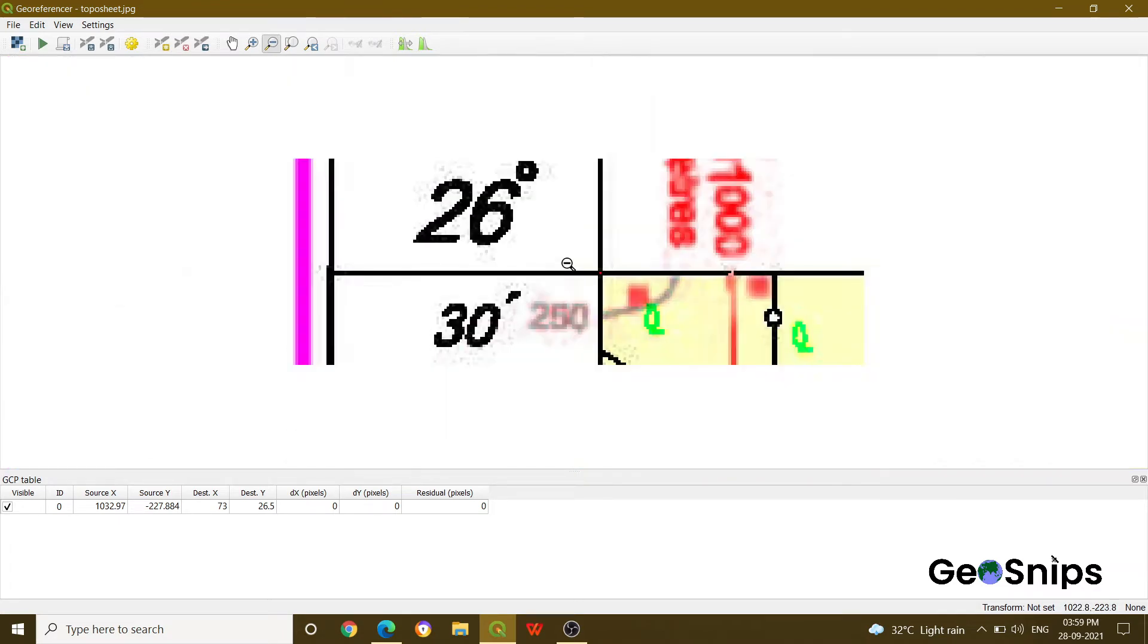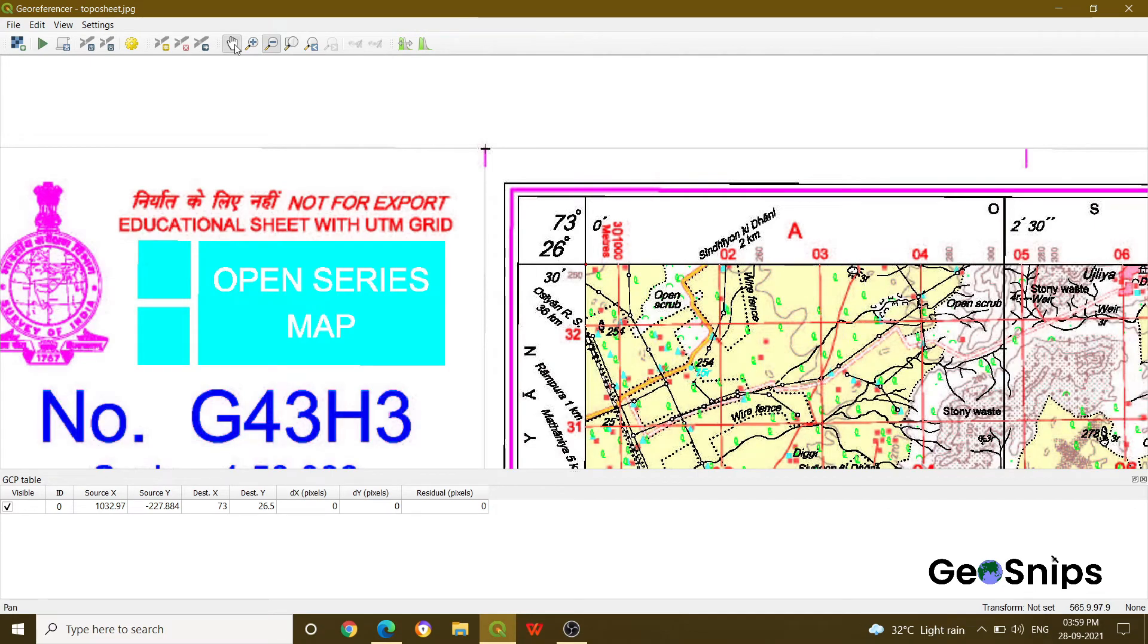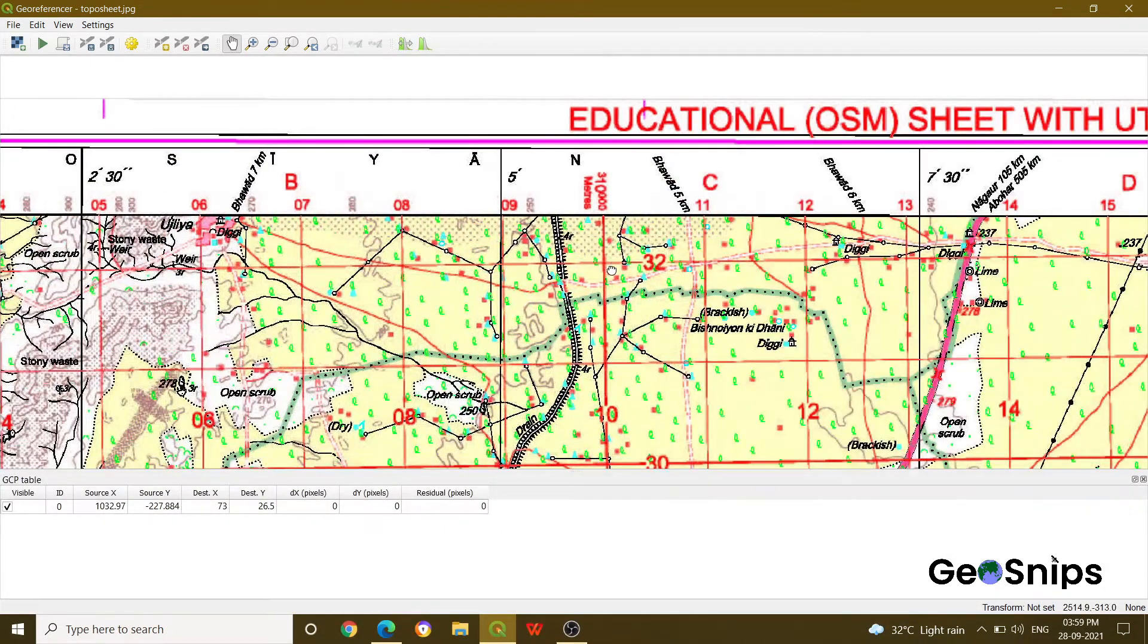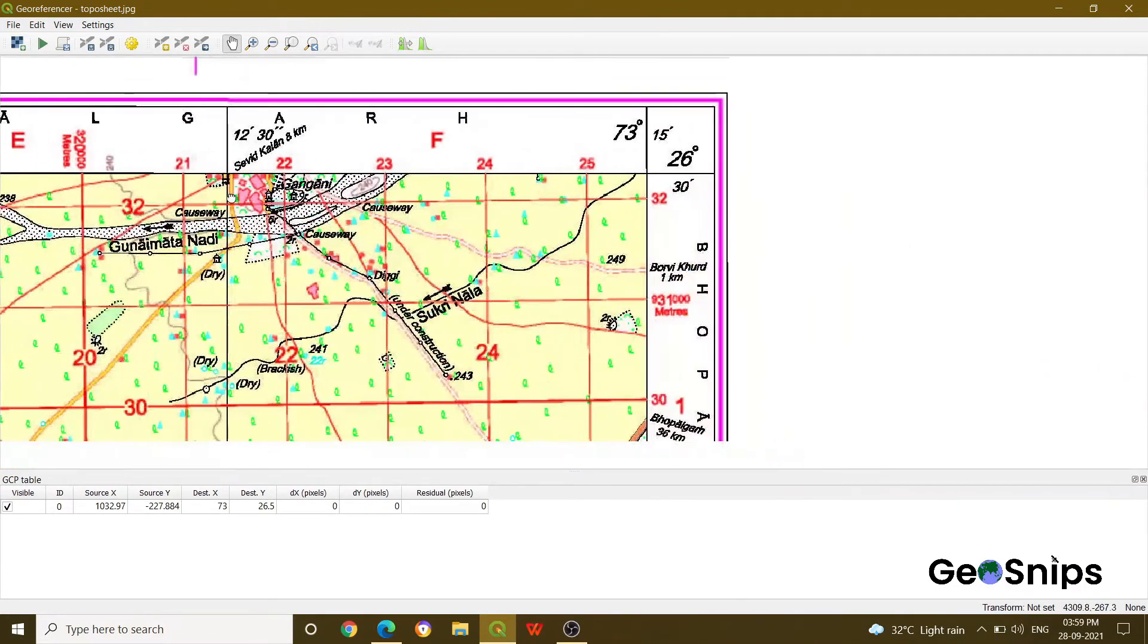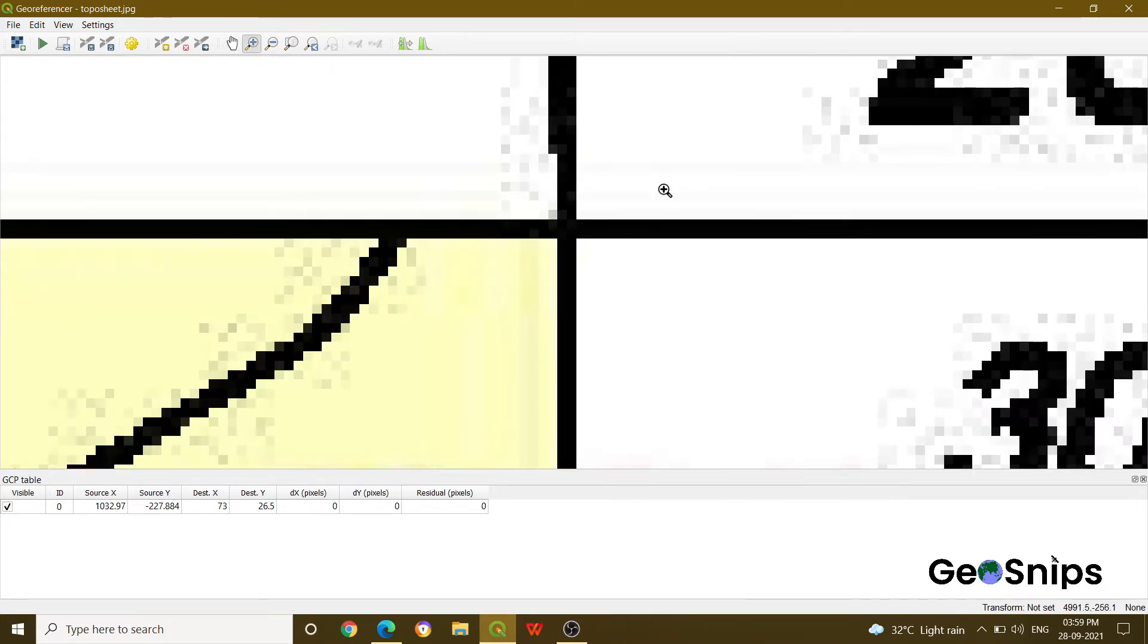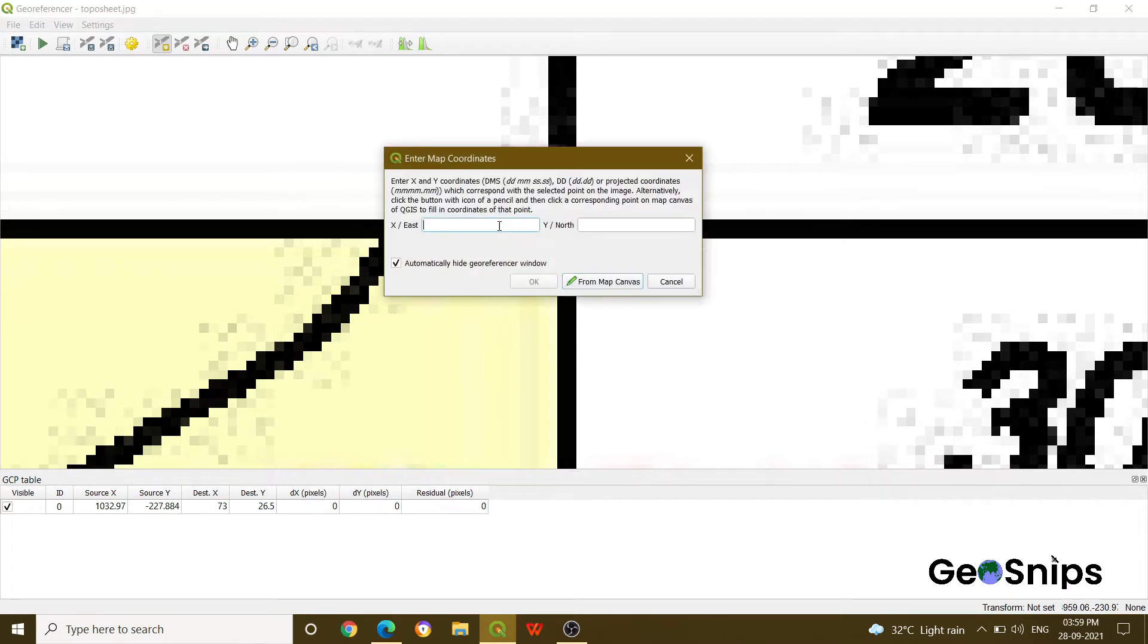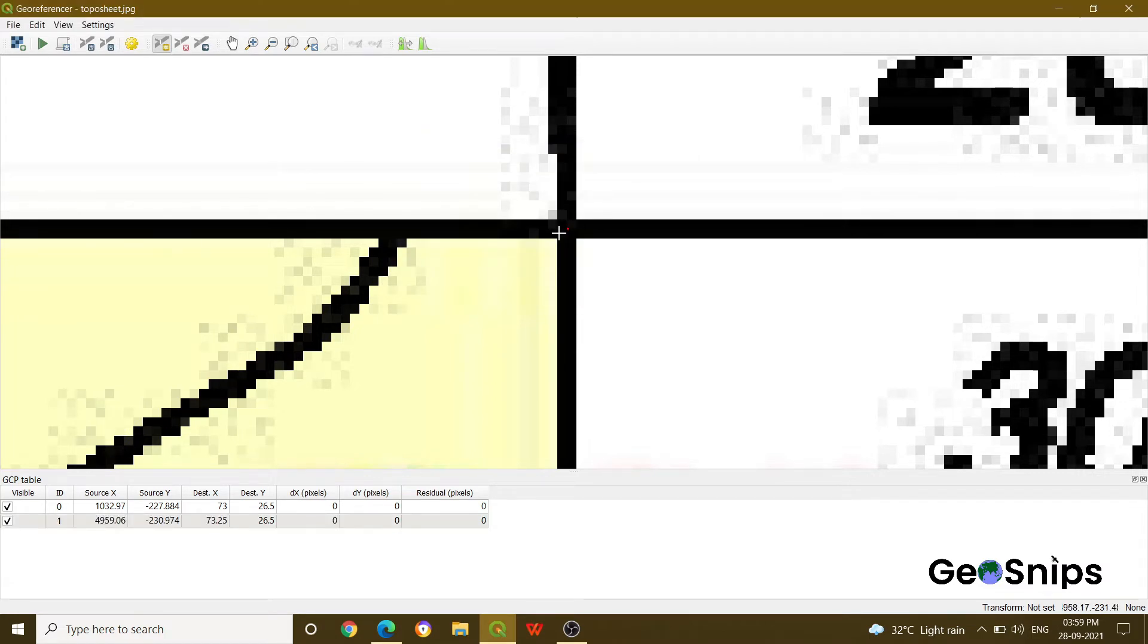Just zoom out and then go on your right. We are going for the four corners. Now you can see the pointer, 73 degrees 15 minutes and 26 degrees and 30 minutes. So what you have to do, just zoom in and then again take a point and then add the values for 73.25 and 26.5. Just press OK. See, another point is here.